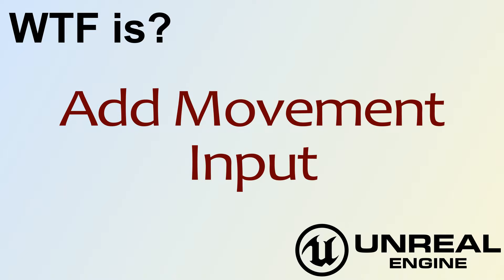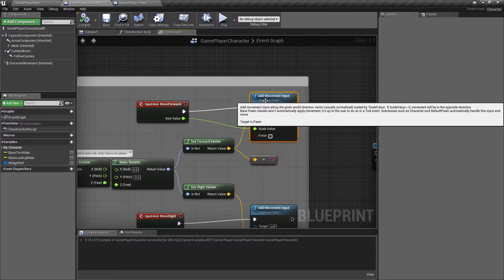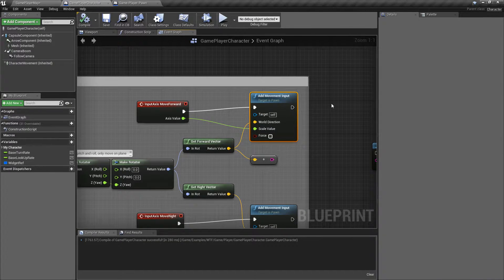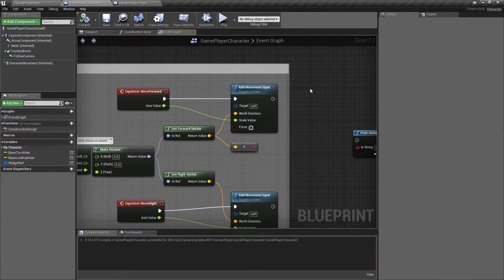Hello. Welcome to video 4. What is Add Movement Input? The Add Movement Input node basically goes hand in hand with a pawn, a controller, and character movement. It's what determines how much movement and in what direction that pawn or character moves. Now there are a couple things to keep in mind — we're going to cover the node and those things right now. So let's get started.